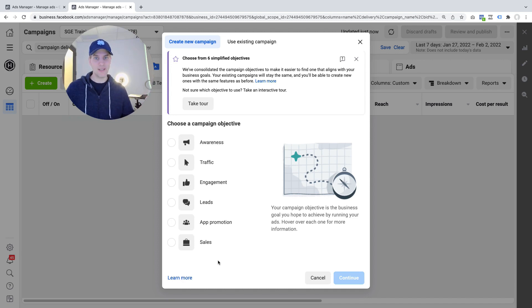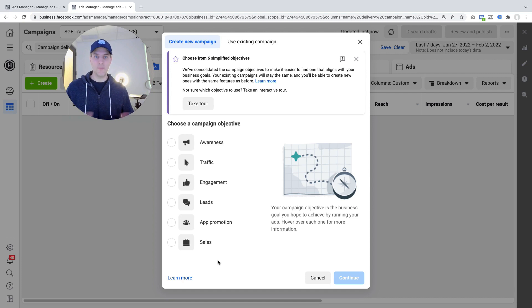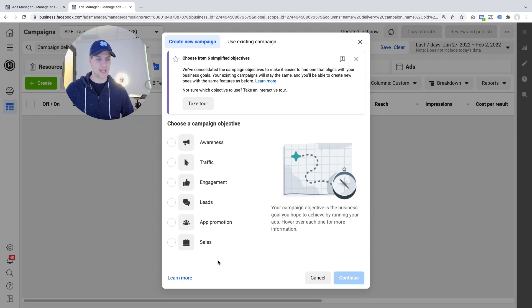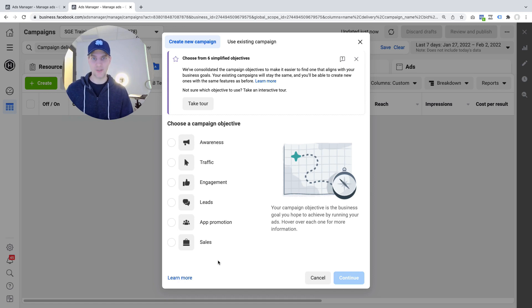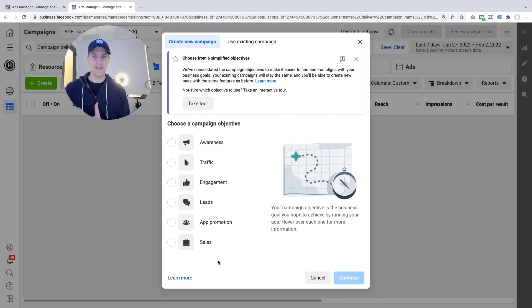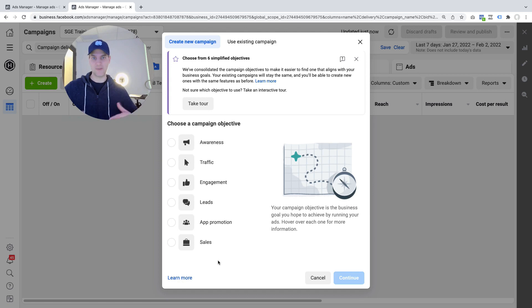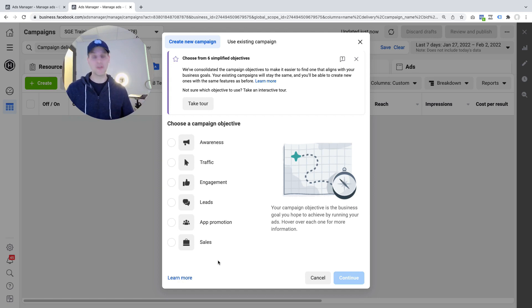But in the general marketing world marketers don't say I want more conversions, marketers say I want more sales, I want more leads, I want more engagement. Those are more marketing industry specific terms so I think what Facebook is doing here is aligning its language a little bit but the good news is you can still run conversion campaigns.